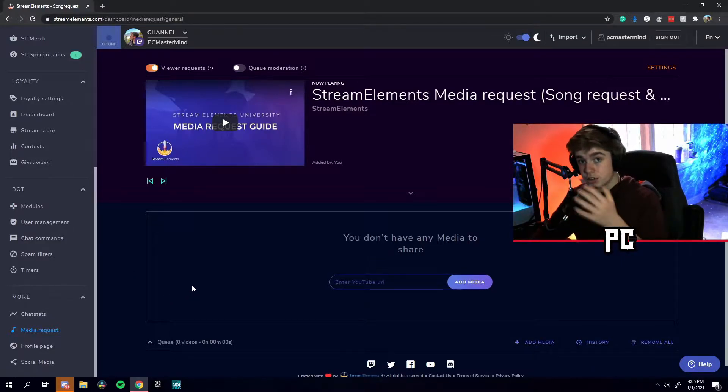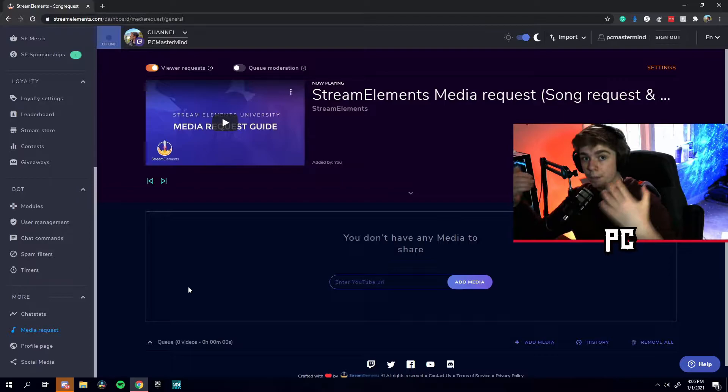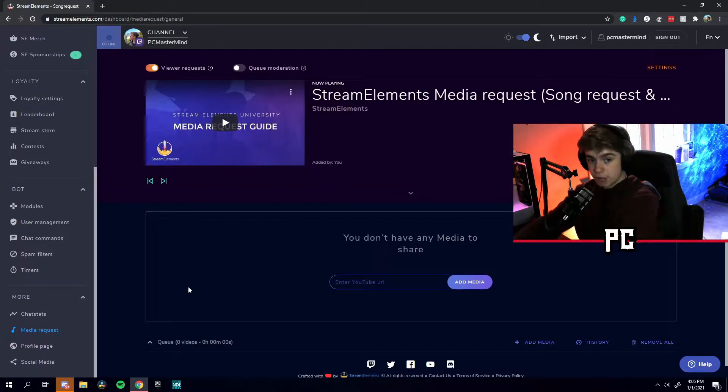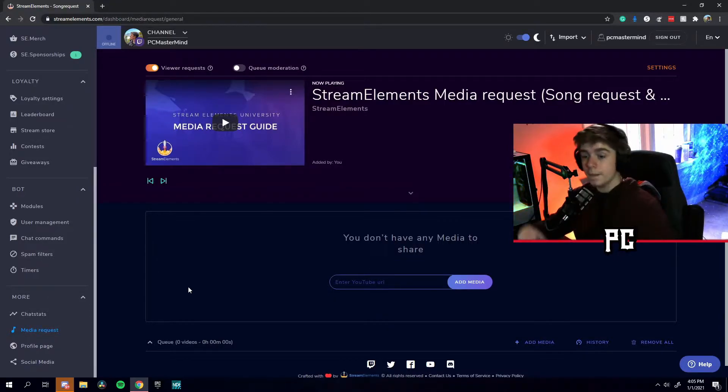Basically, in your Twitch chat, your viewers can put in song requests and they'll show up here and you can play them or delete them on your stream.